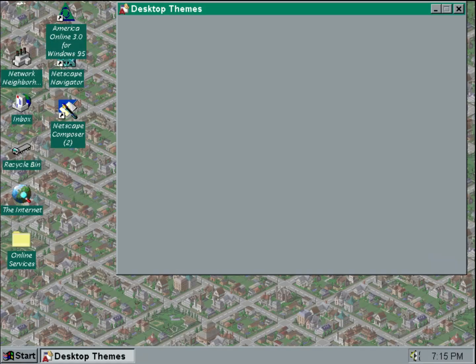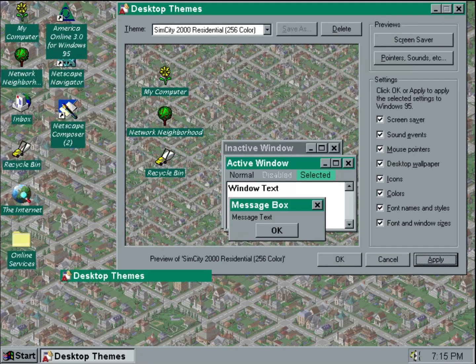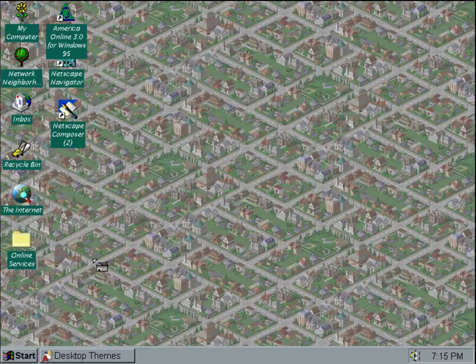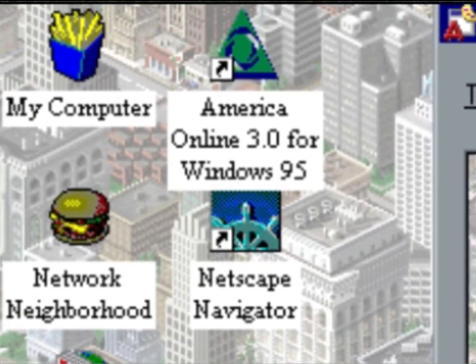Finally, here's the residential theme. Personally, commercial is my favorite though — mainly because the icons look like food.